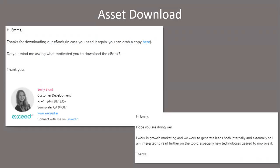A few specific examples of conversational emails Exceed sends: One scenario is the asset download — someone downloads an ebook or PDF. Normally, we either do absolutely nothing with that lead or send nurturing emails that get no responses. What we do instead is reach out to ask not what they thought of the ebook (they probably haven't read it yet), but what motivated them to download it. Even if we don't push a long conversation, at minimum we get good research on why the lead came to us, which helps with future nurturing.